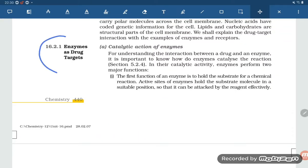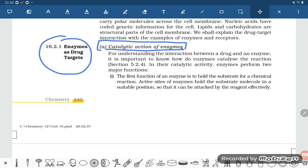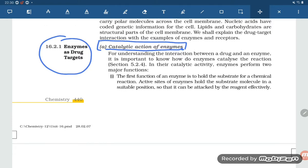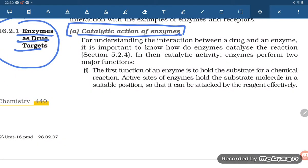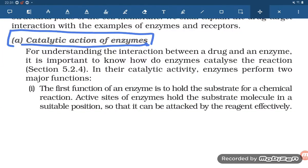Good evening students. Let us try to understand the catalytic action of enzymes. Enzymes act as a drug target. A drug is defined as a substance which has a therapeutic or useful effect on a macromolecule of our body. Here we are talking about the enzyme catalytic action.